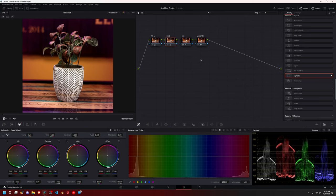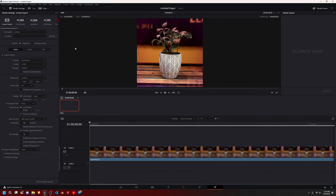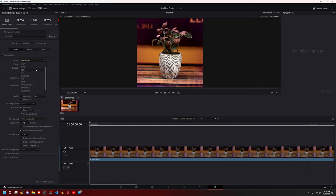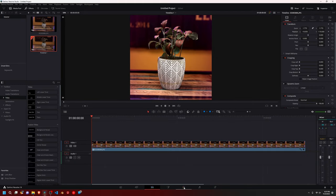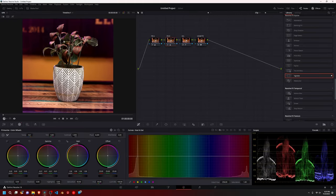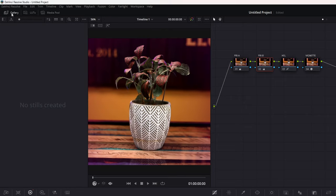So from here, after you're done, there's the traditional way of exporting it, which is you go to your timeline and you render out one frame and you go to your deliver page and then do a TIFF file and blah, blah, blah, way too complicated.